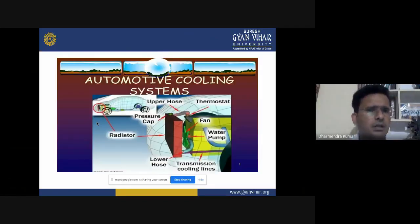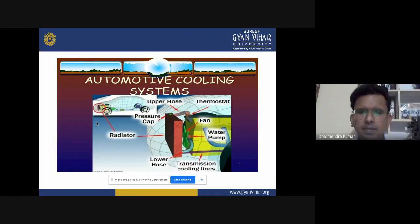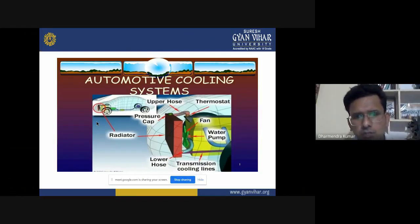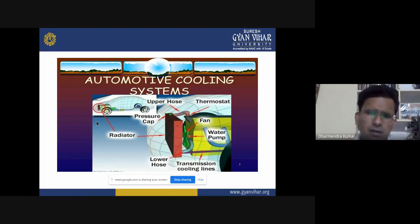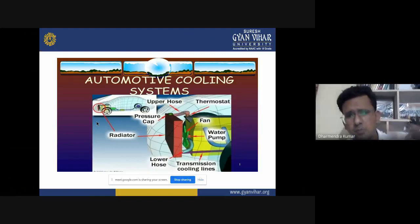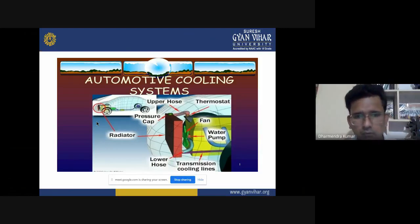These are some pictures of components of the cooling system like radiator, upper hose, thermostat, pressure cap, fan, water pump, lower hose, and transmission cooling lines. These pictures represent the various components of cooling system, including both types: water cooling system and air cooling system.